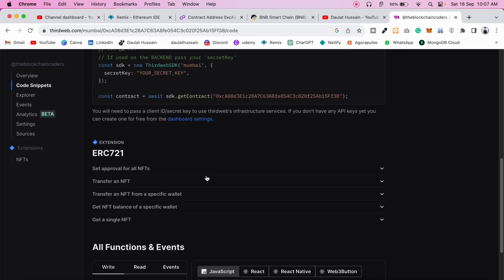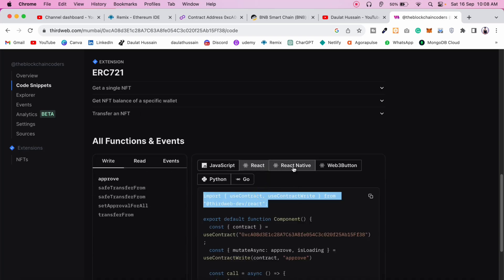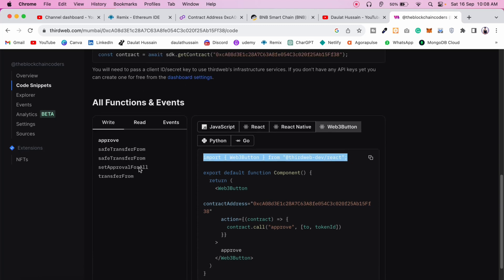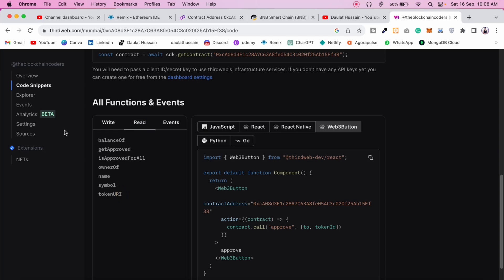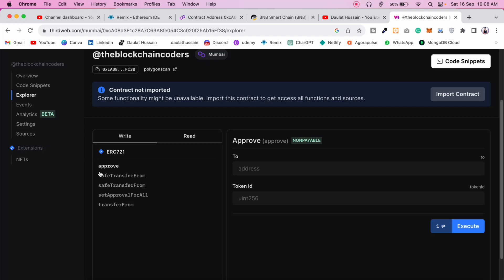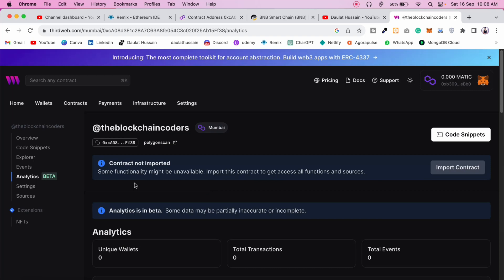Come back to the contract snippet and here you'll see how to connect it with your application. You can choose from JavaScript, React, React Native, or Web3 libraries — all options are provided. You'll also see all the functions declared in the contract: approve, safeTransfer, transferFrom, setApprovalForAll, and various read functions.